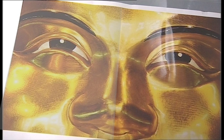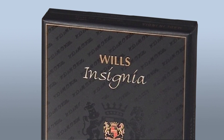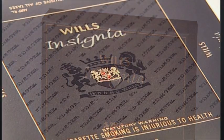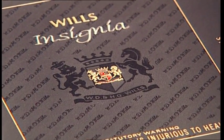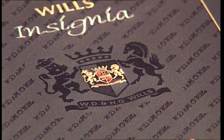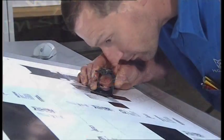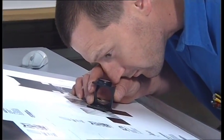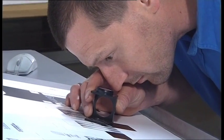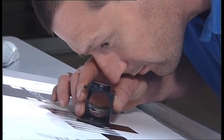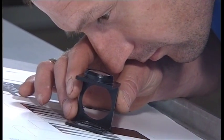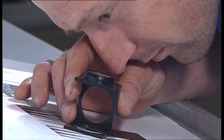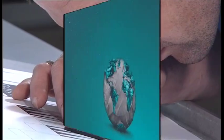Sheet-fed gravure printing also delivers extraordinary eye-catching results with regard to varnish application. Particularly impressive spot or full surface varnishing results can be achieved. Thanks to the cell structure in the former cylinder, up to four times more varnish can be applied than with indirect printing methods.